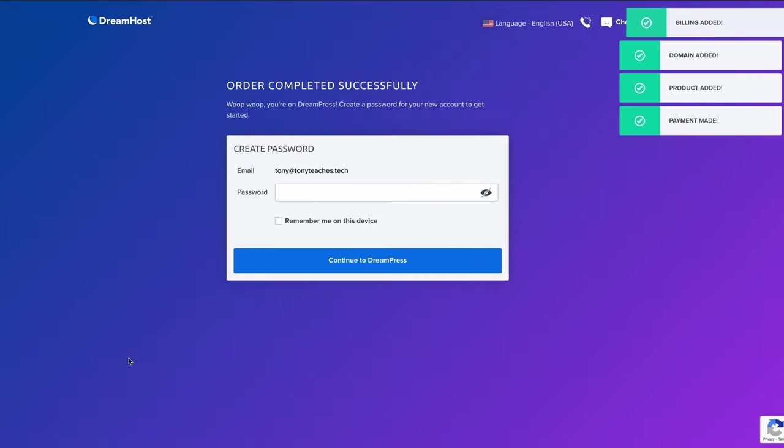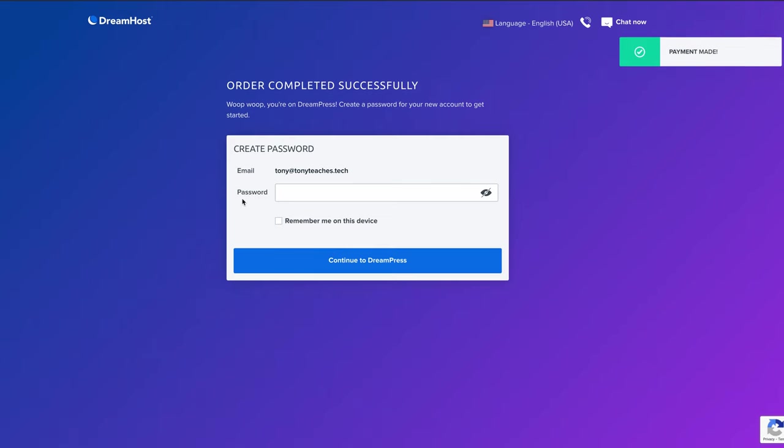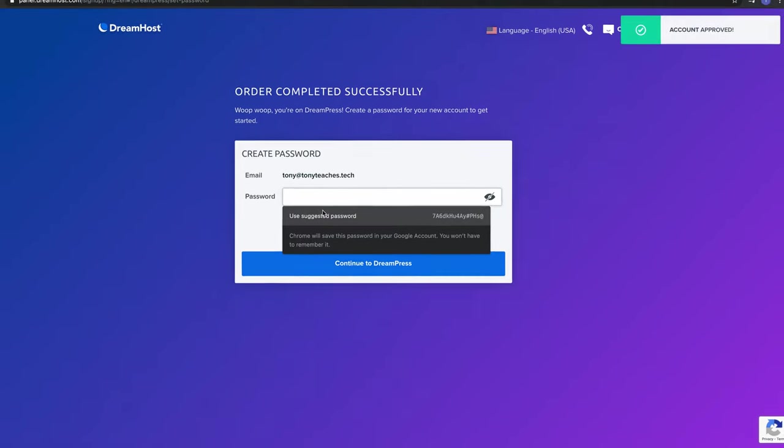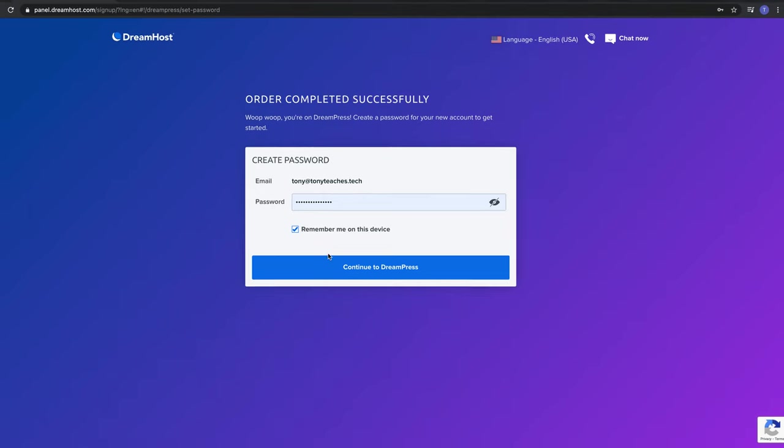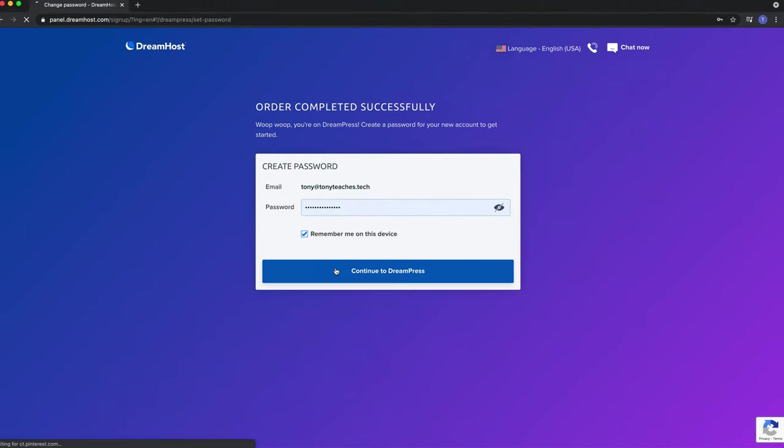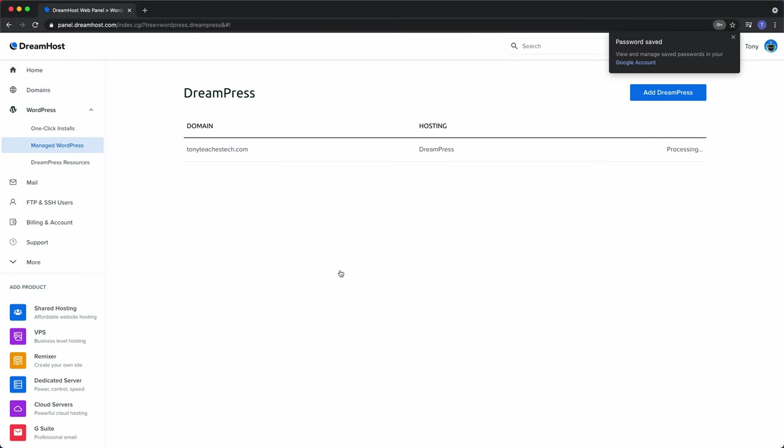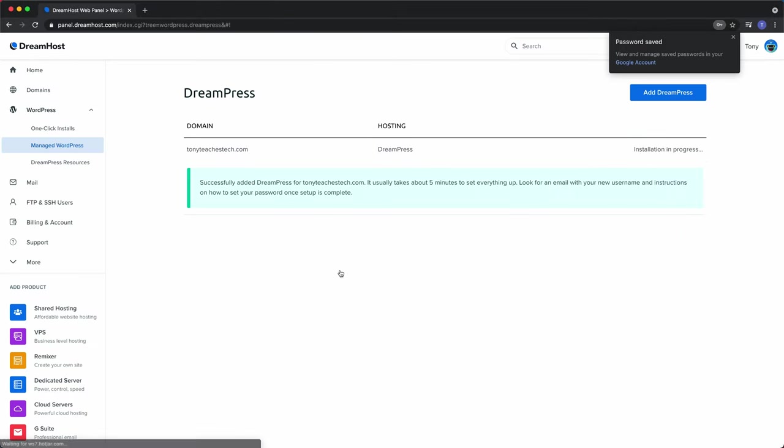So on the next page, they want you to create a password for your DreamHost account. So go ahead and do that, and then click Continue to DreamPress. All right, guys. So as you can see, this will take about five minutes to set everything up. So what we're going to do is skip past that.